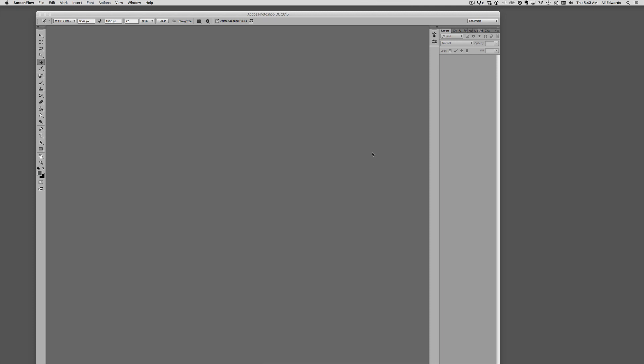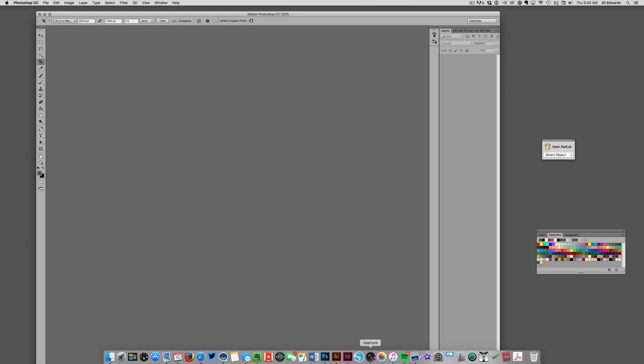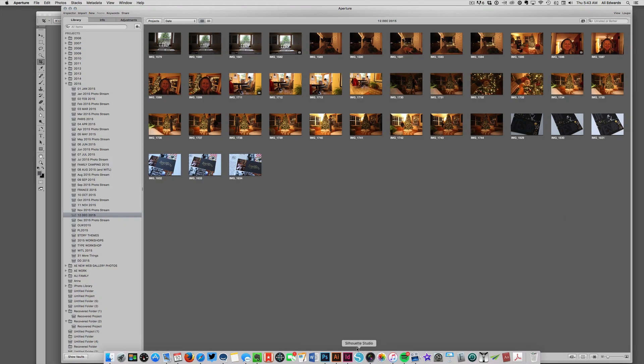Hey guys, it's Allie and I just wanted to give you a quick tutorial on how I'm using Rad Lab to get those Christmas tree photos so bright. I use Rad Lab in conjunction with Photoshop and I'll show you that process right now.